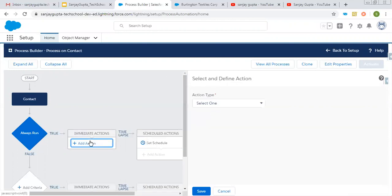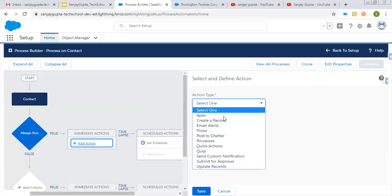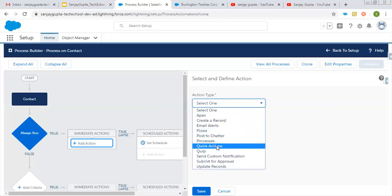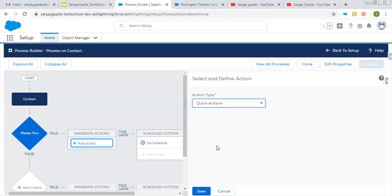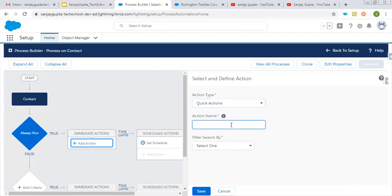Now I need to select the Add Action option. From here you can select the Quick Action option. Let's say I am going to create a task, so the action name is Create Task.